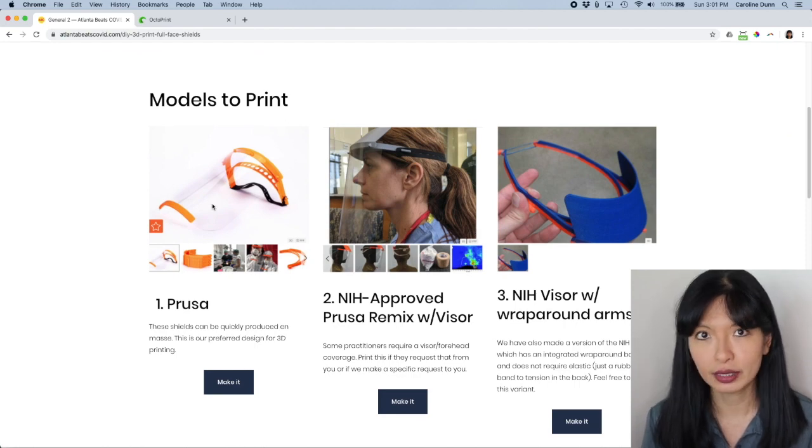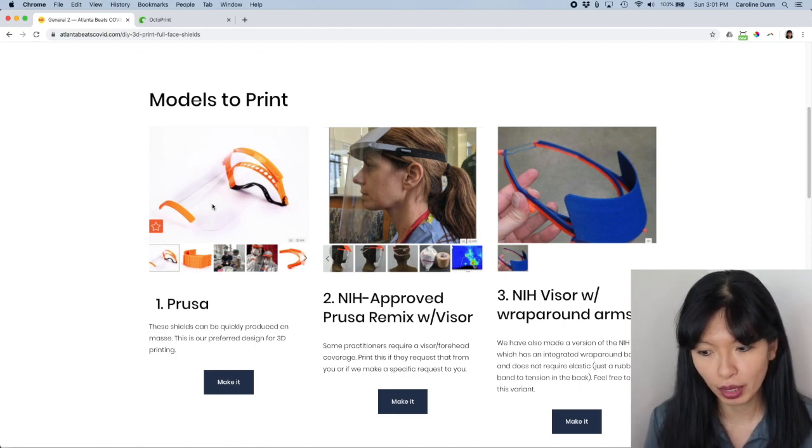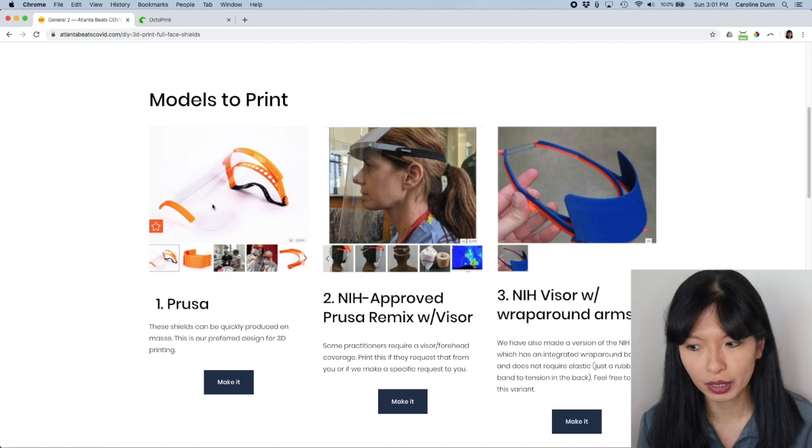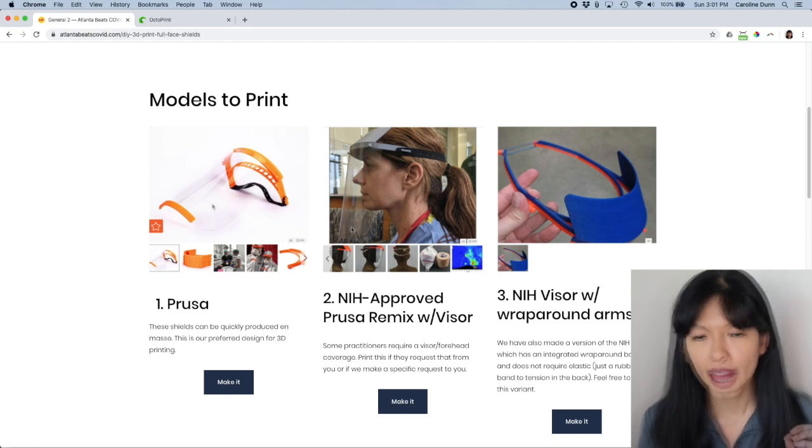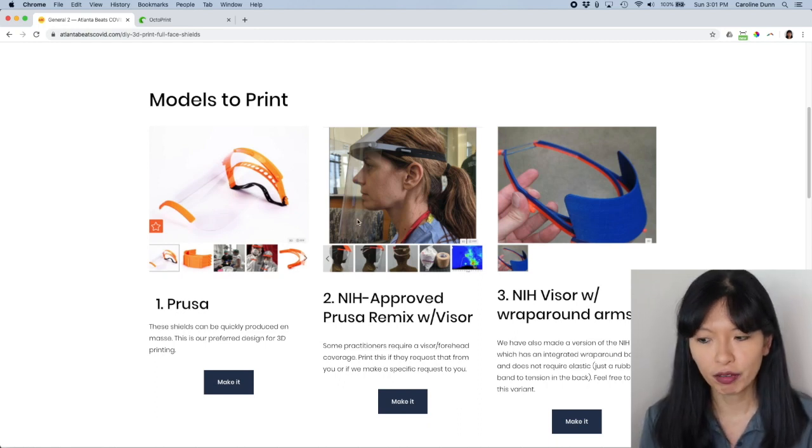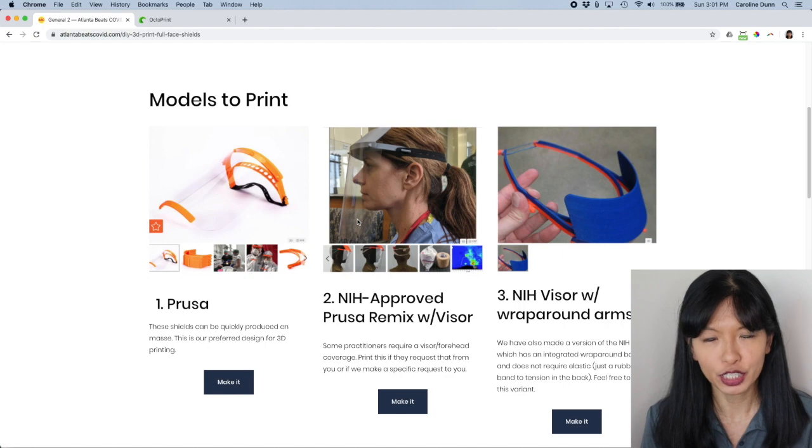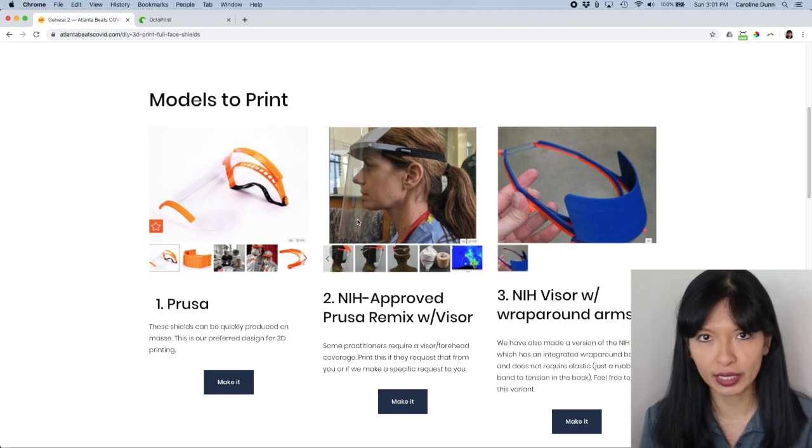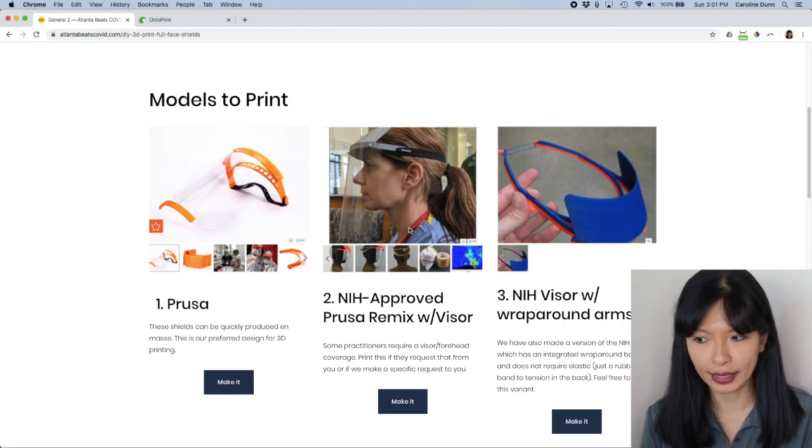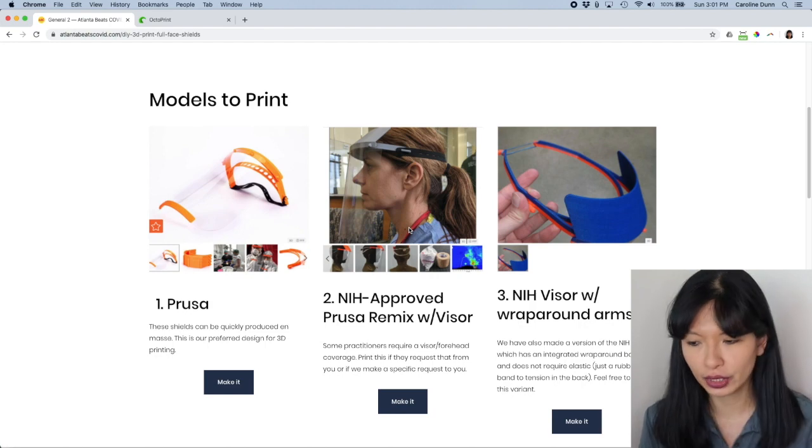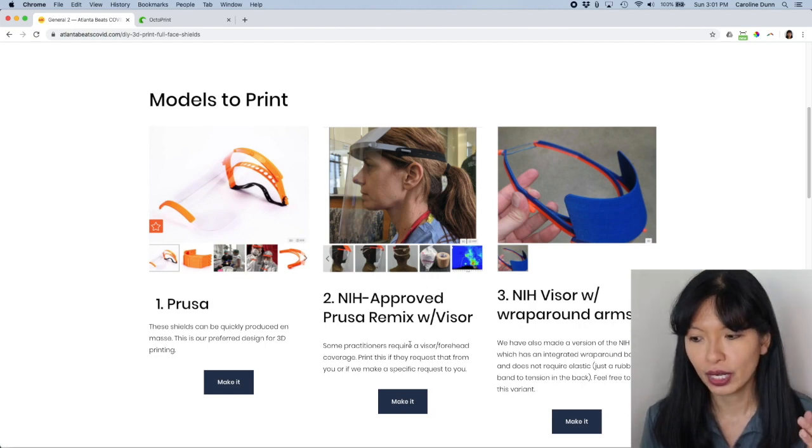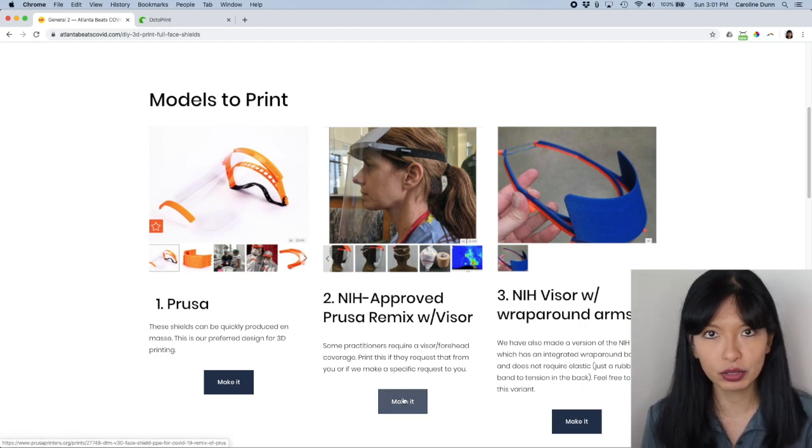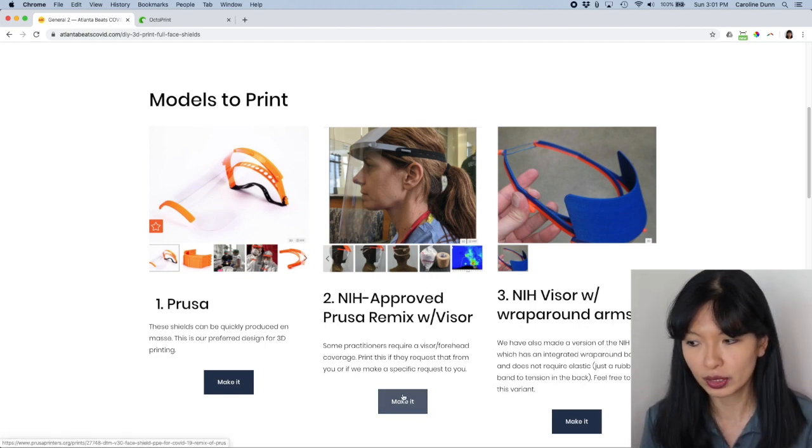And here are the three models that you can print. Now, there is the Prusa model, which is by far the most popular model. If you want to go for an NIH approved model, NIH standing for National Institute of Health, they have a model that has that visor that I just showed you, and you can make that. So those are the two that I've focused on.